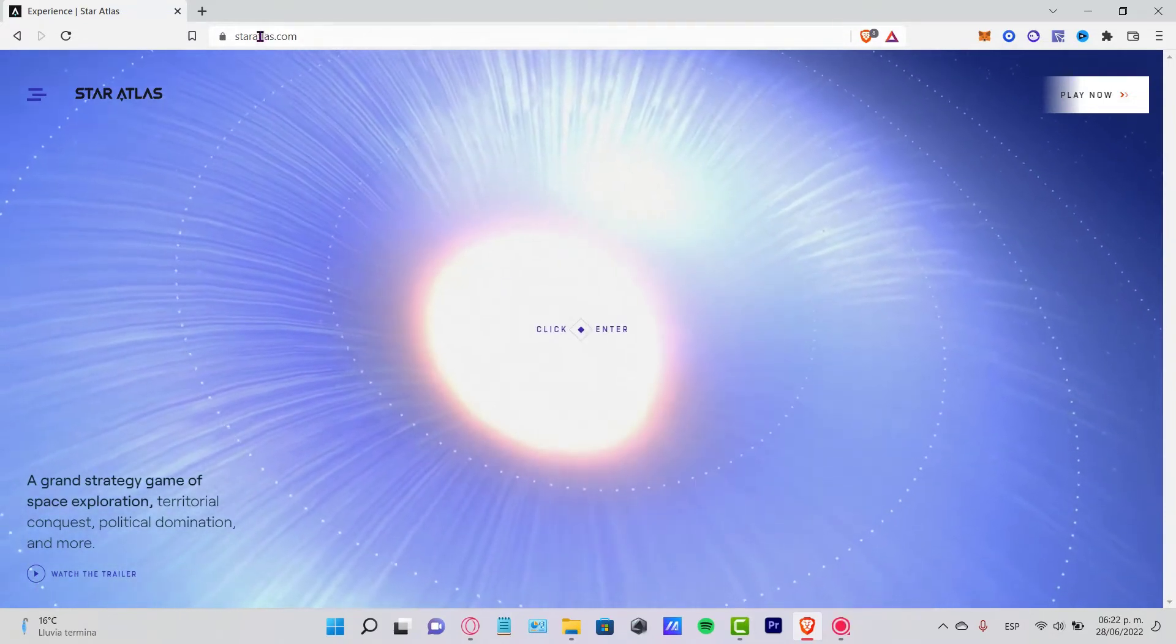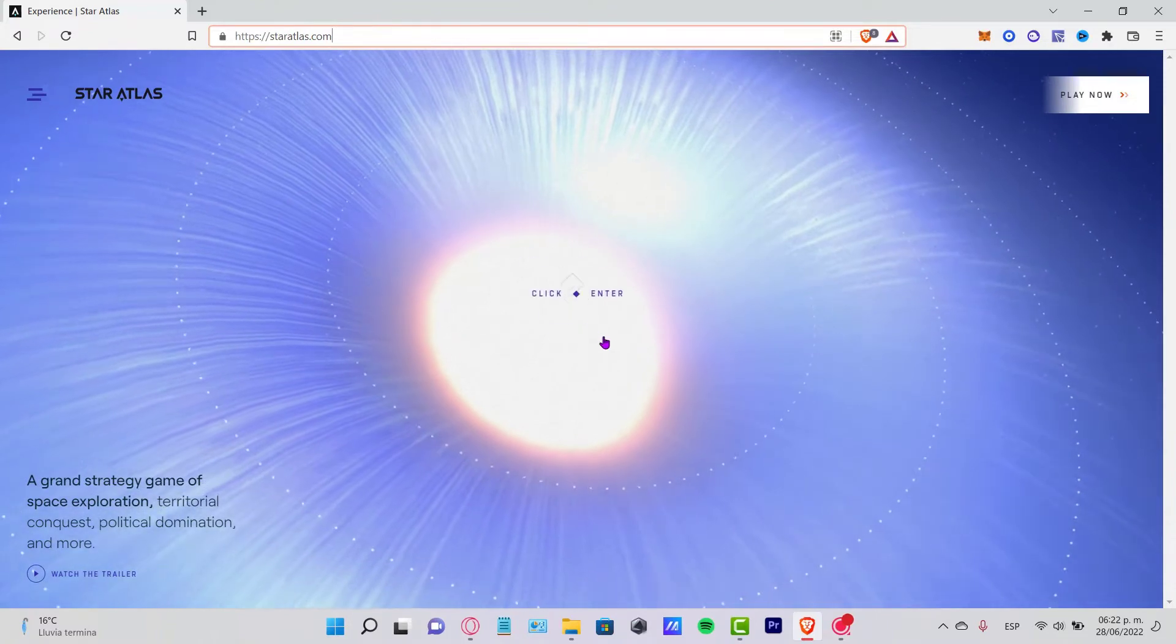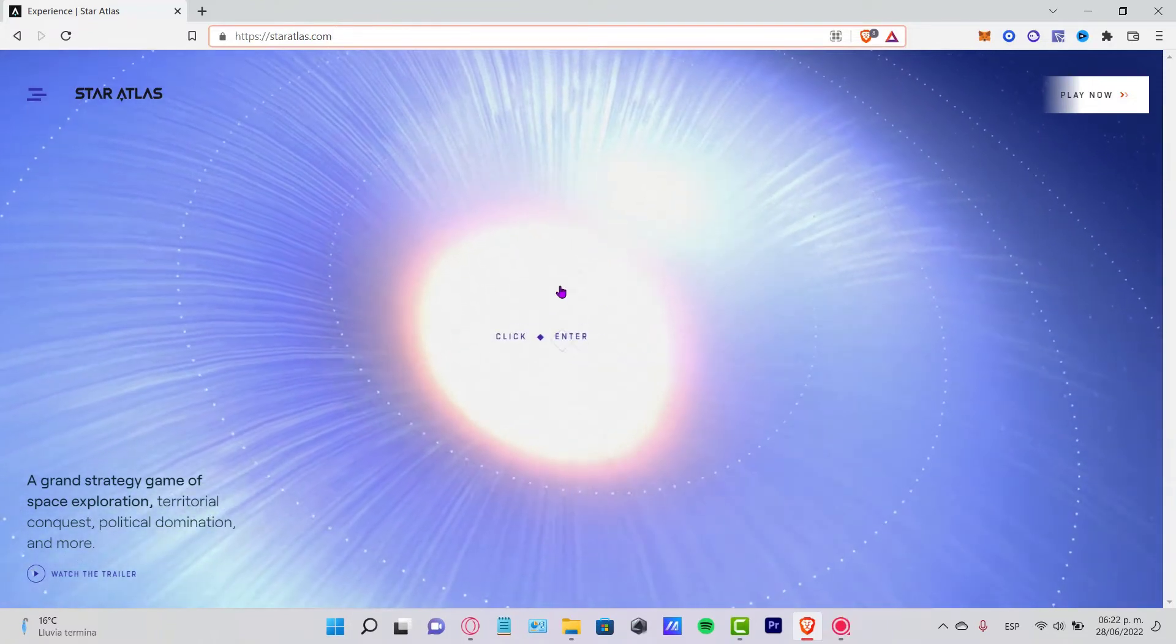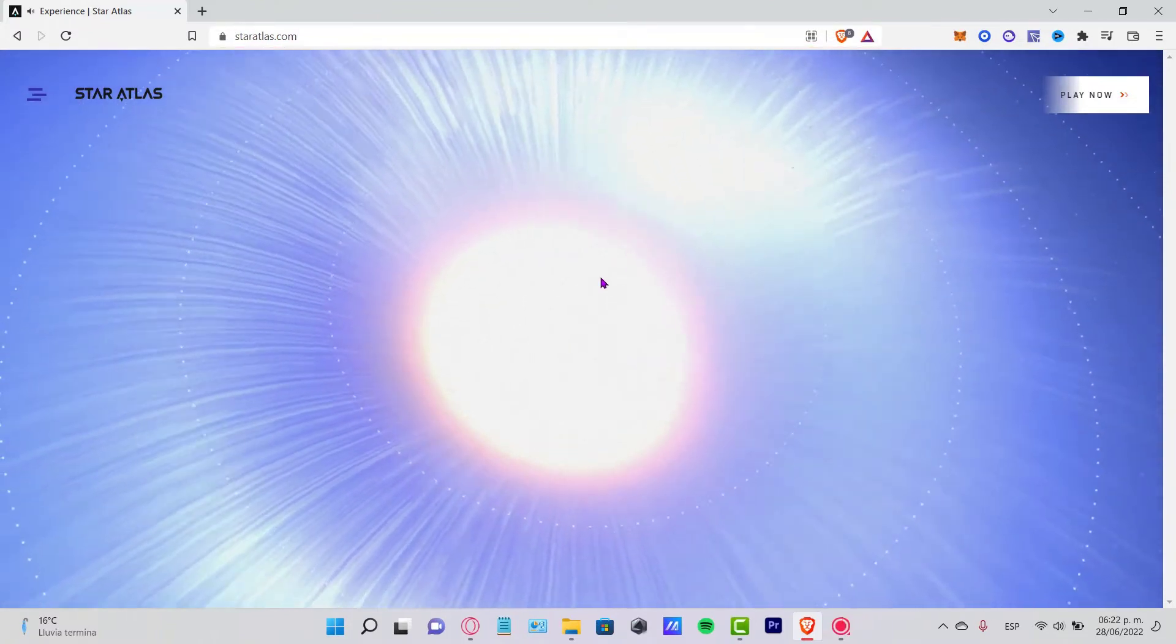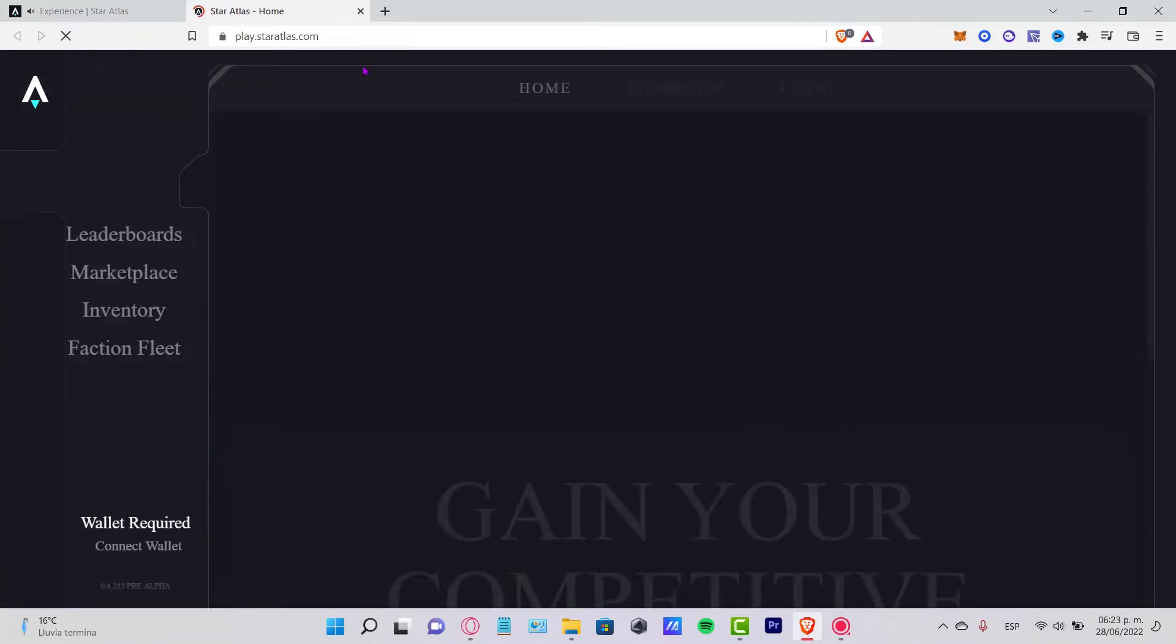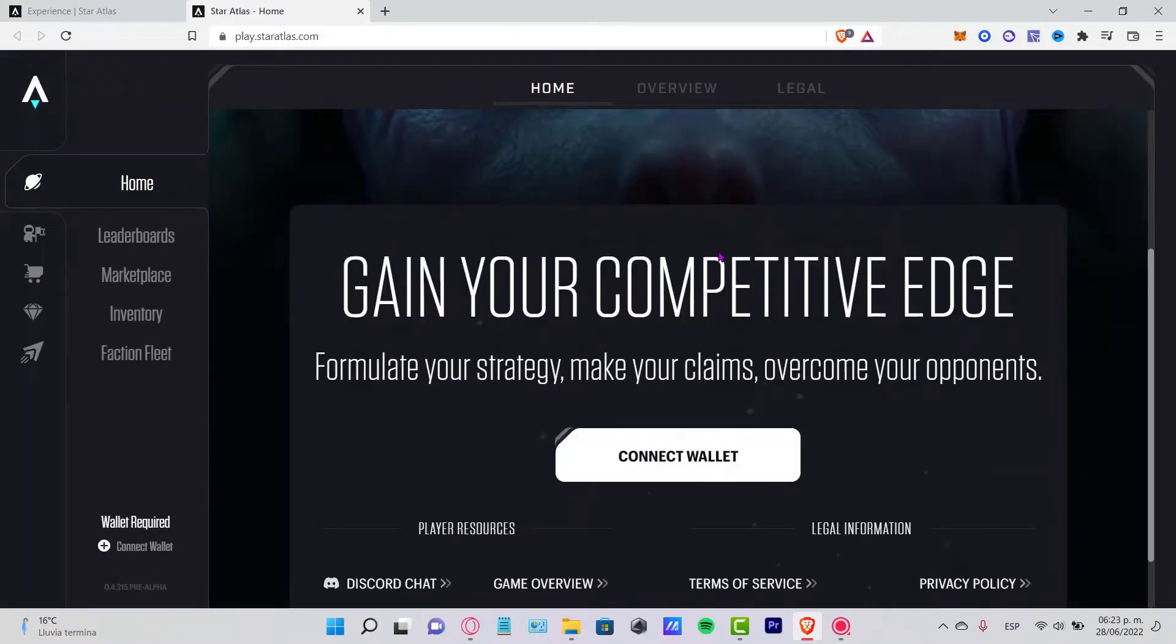Once you are here on staratlas.com, the first thing you want to do is click anywhere so you can start, which is going to redirect us to play.staratlas.com.